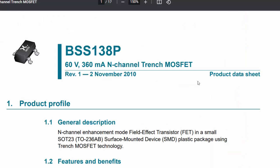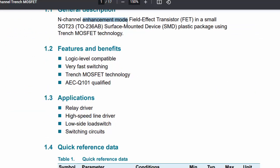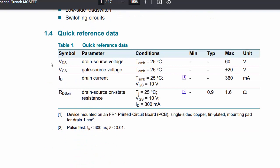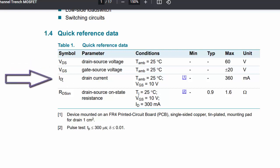I'm big on datasheets. Here I have a BSS138 N-channel MOSFET — a MOSFET that's been around for a while that I use in a lot of designs. It's a low-power MOSFET that can handle up to 60 volts and up to 360 milliamps of continuous current flowing from drain to source when the switch is closed. This is an enhancement mode MOSFET, which I'll talk about later. Key specs: VDS is voltage drain-to-source, with a maximum of 60 volts. VGS is voltage gate-to-source — the maximum voltage difference between gate and source is plus or minus 20 volts. ID, the max continuous drain current, is 360 milliamps.